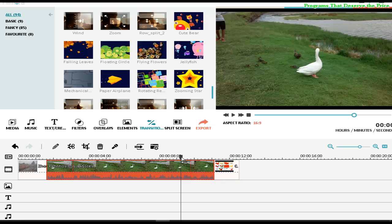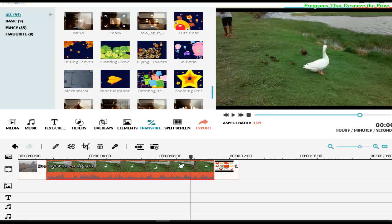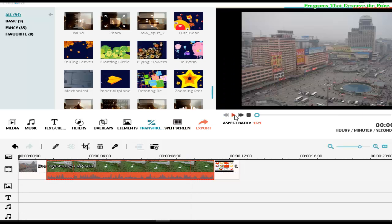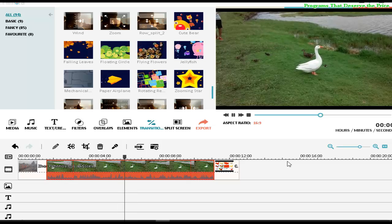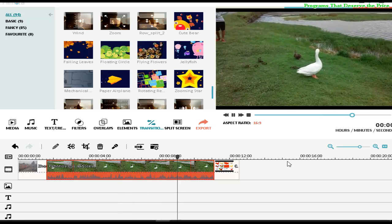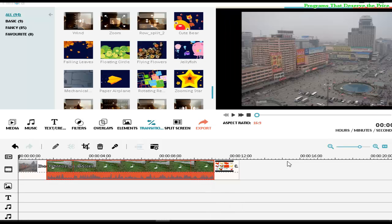Always remember: if you want to have a transition between two clips, you have to select the video before — the transition will always appear at the end of that selected video. Let's replay to see the result. As you can see, this can make a very big difference and make your video much more interesting.